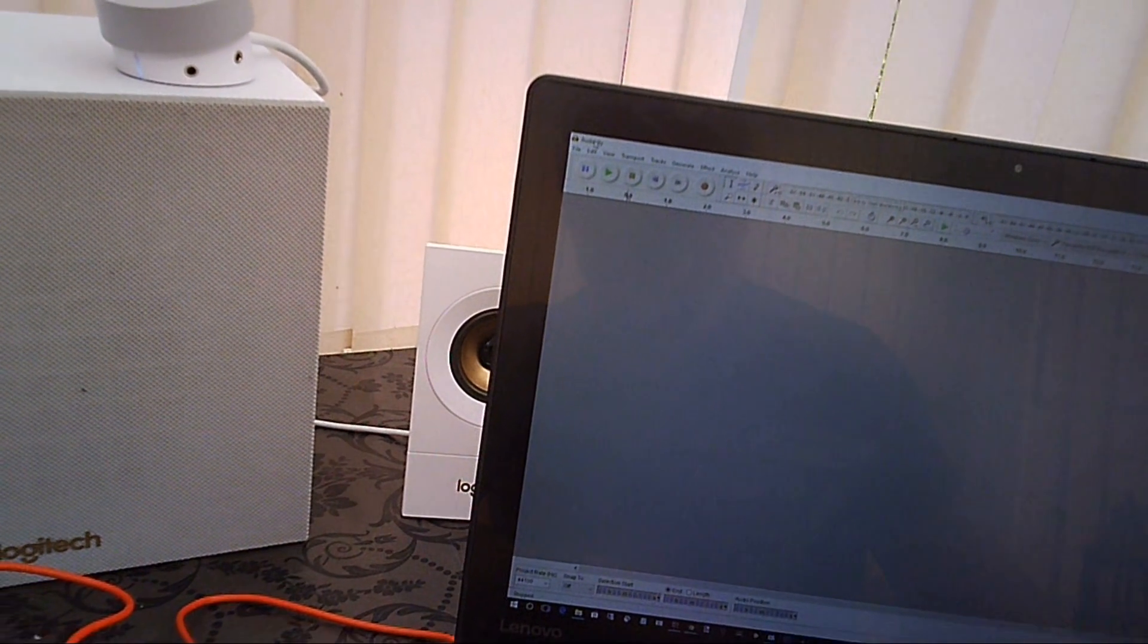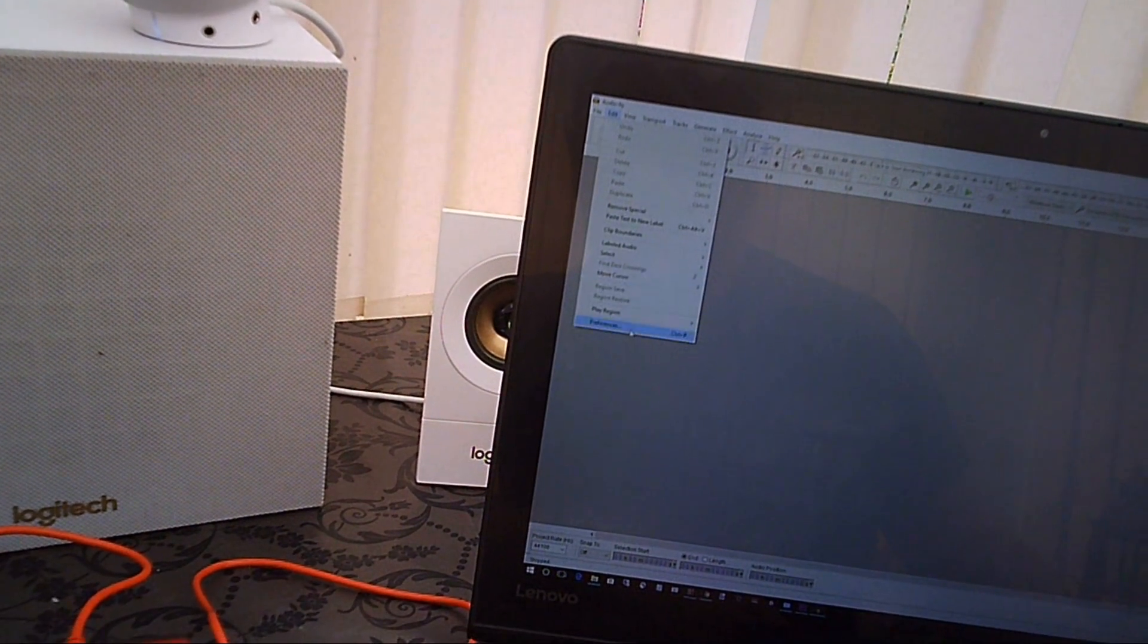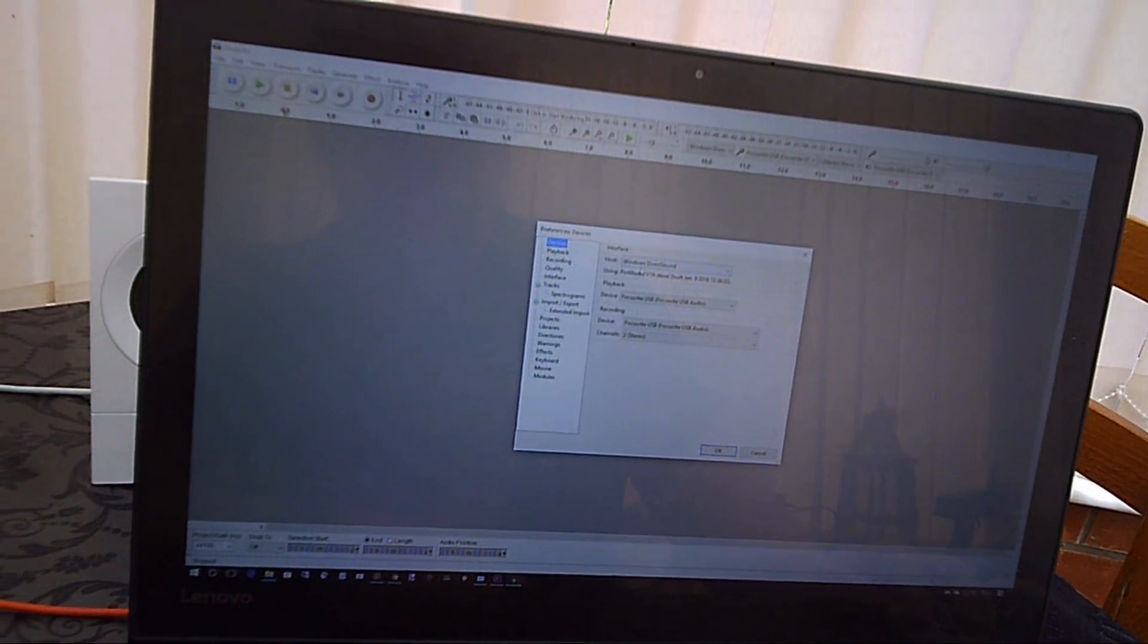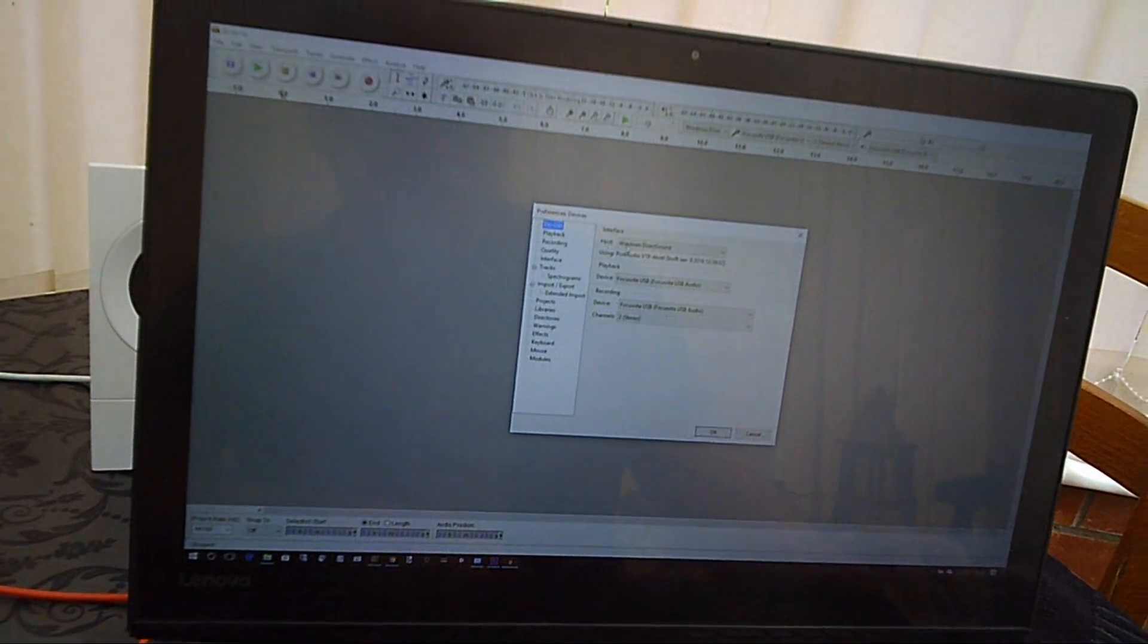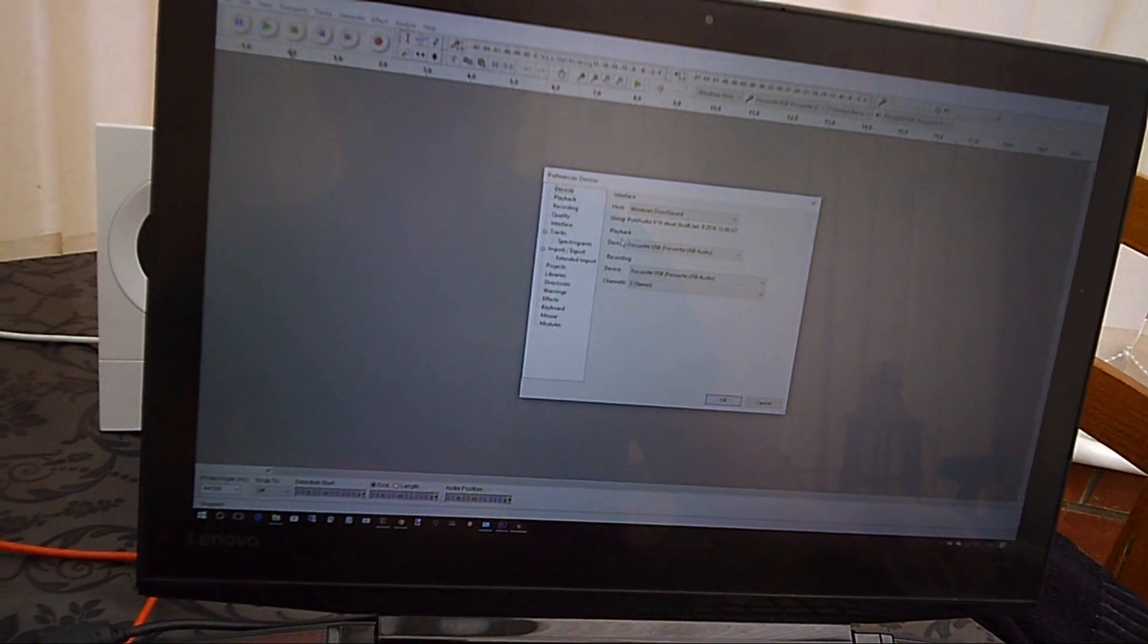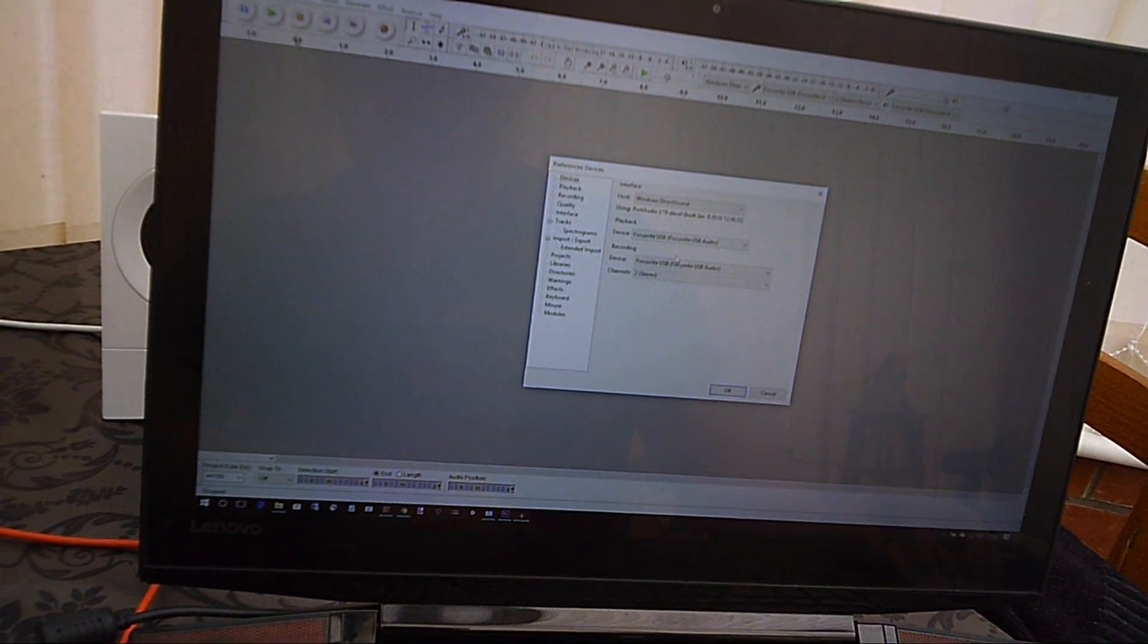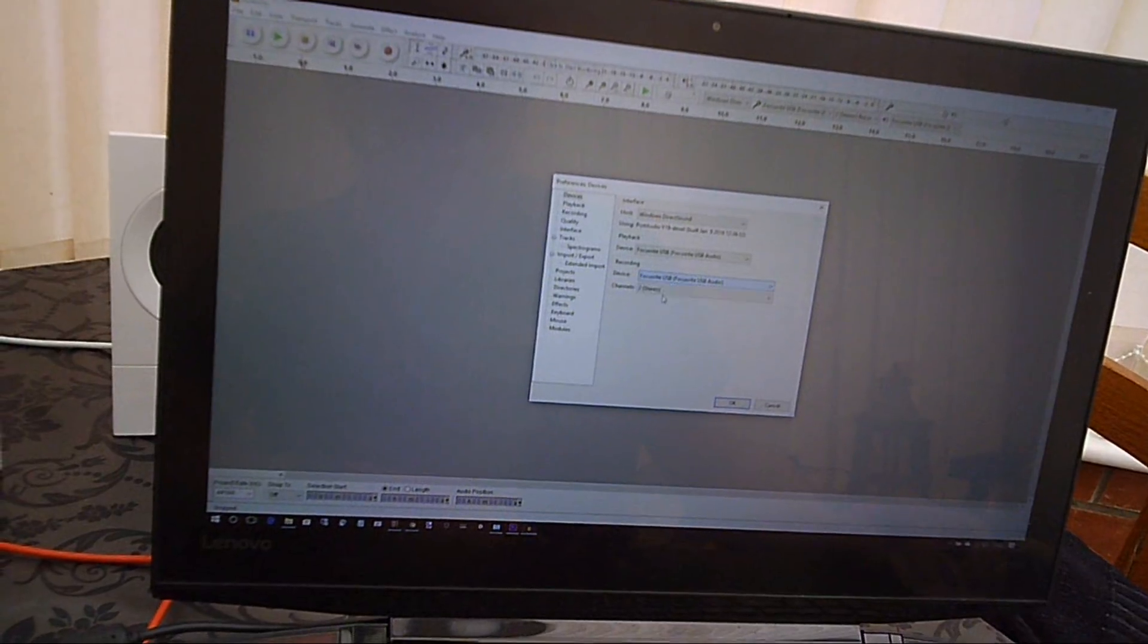In Audacity, just go into the Edit menu and Preferences. What should be set up in terms of the interface: the host should be Windows Direct Sound, playback device Focusrite USB, and the recording device Focusrite USB.